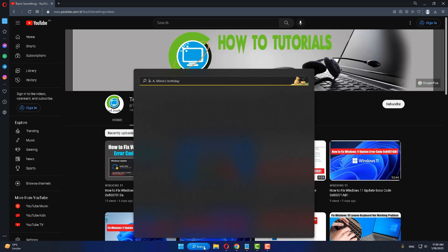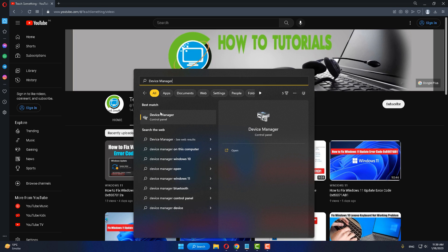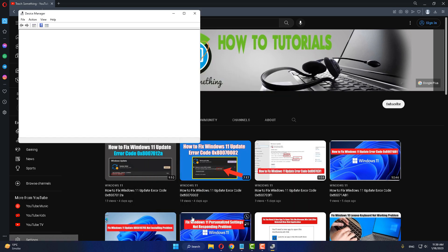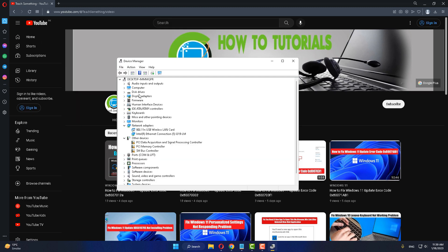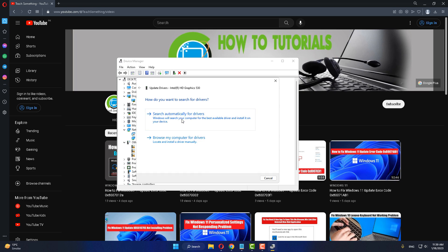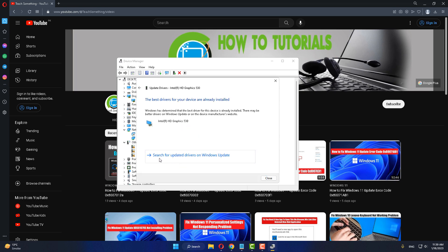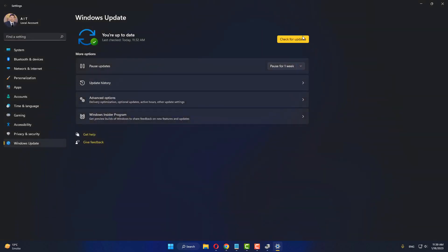The next method is to type Device Manager in the search box and open it. Select and expand Display Adapters, then right-click on your graphics card driver and click Update Driver. Click on Search automatically for drivers.